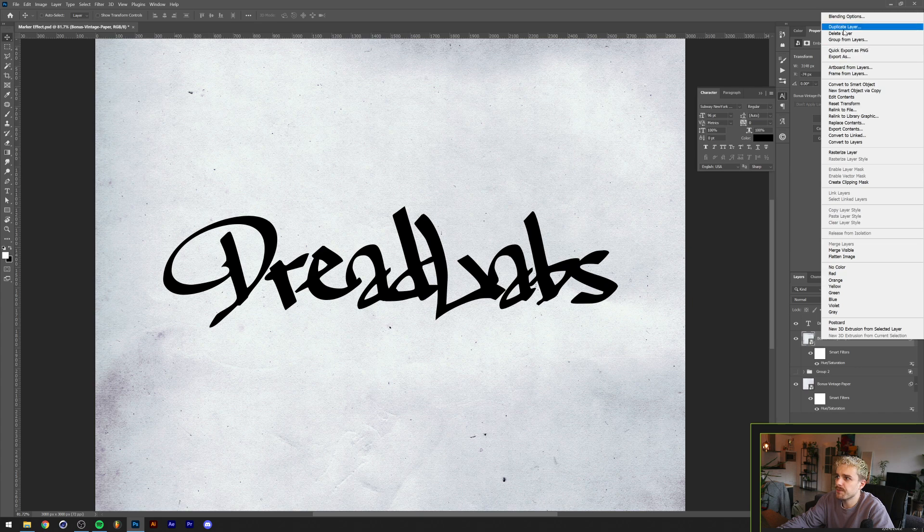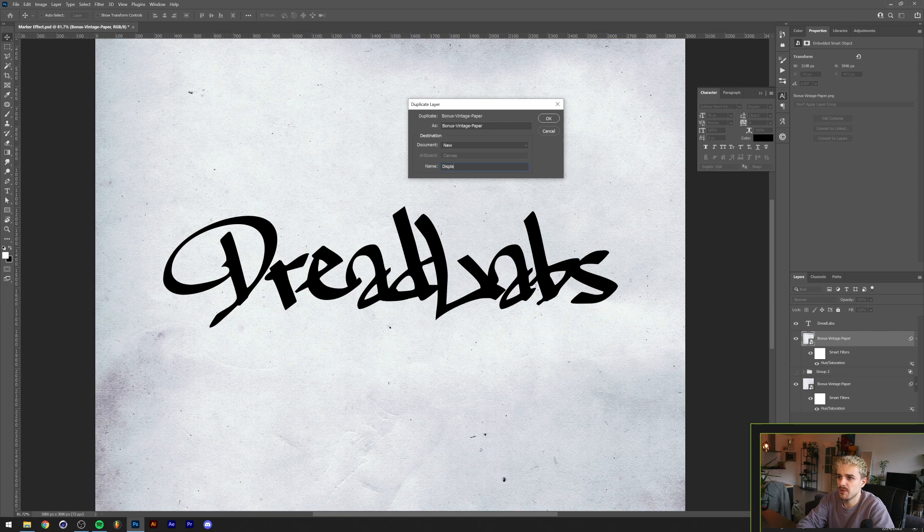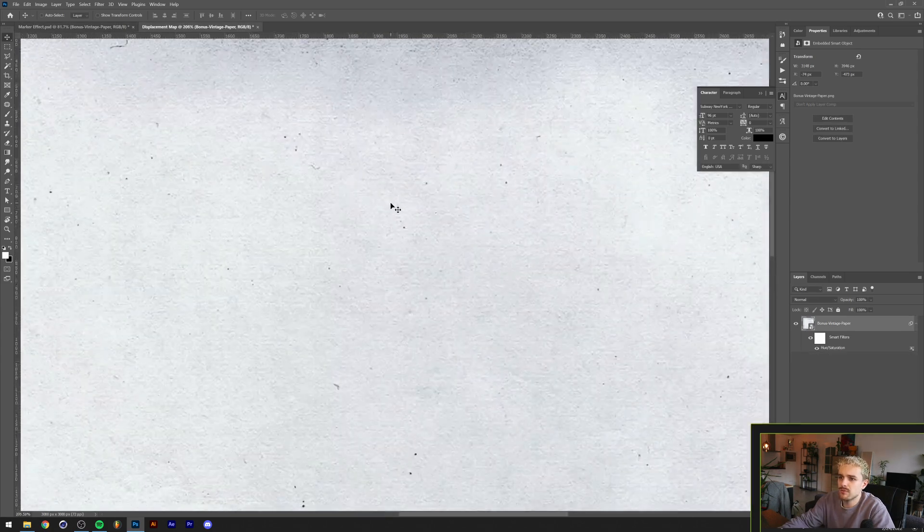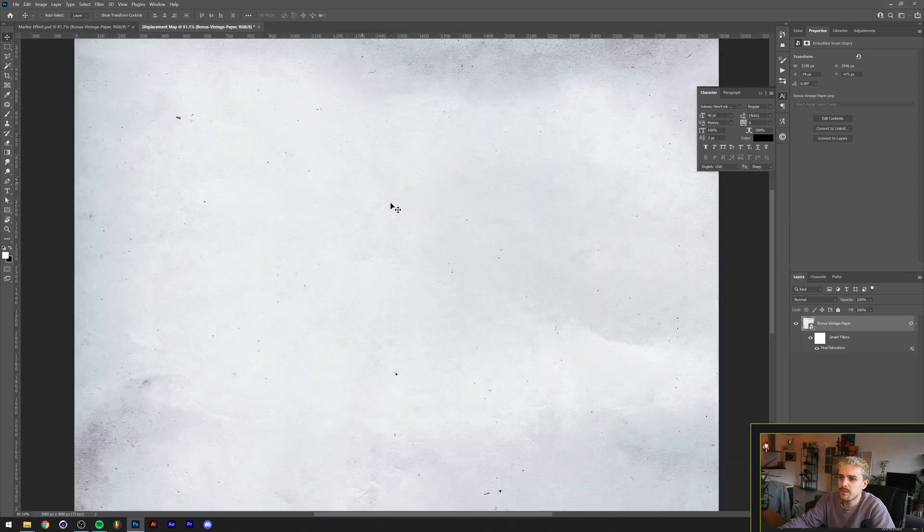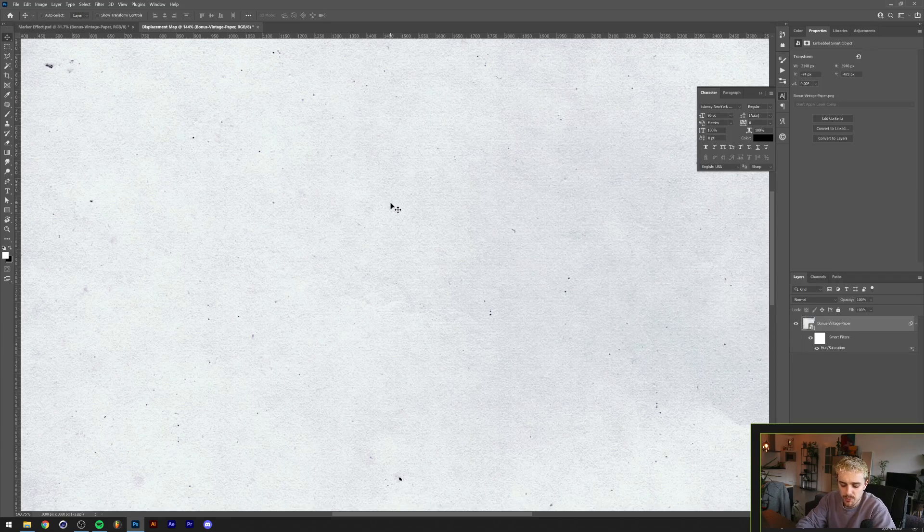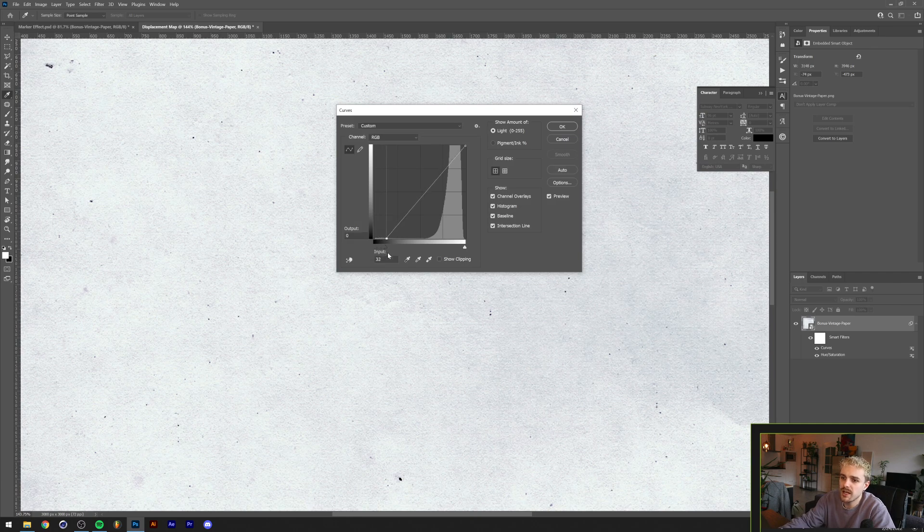The first thing I'm gonna do is duplicate my vintage paper here to another file like this. We'll call this displacement map. I want to add a little bit of contrast to this and I'm gonna do that by pressing Command or Control M on your keyboard to bring up the curves menu, and we'll drag in this slider so that there will be more dark values. I will drag in the other slider as well so basically the difference between light and dark is a little bit bigger.